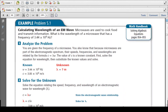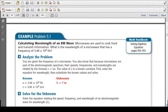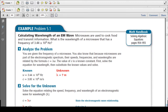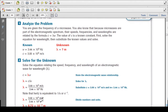Let's calculate the wavelength of an electromagnetic wave. Microwaves are used to cook food and transmit information. What is the wavelength of a microwave that has a frequency of 3.44 times 10 to the 9 hertz? We're given the frequency of a microwave, and because microwaves are part of the electromagnetic spectrum, their speed, frequency, and wavelength are related by C = λν. The value of C is a known constant, so let's solve the equation for wavelength.